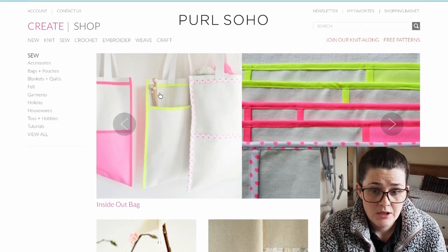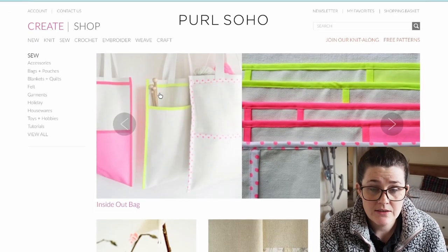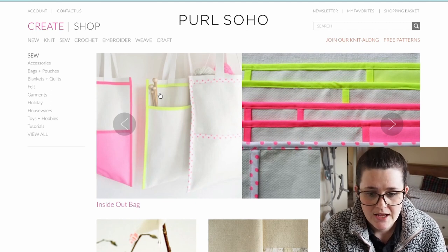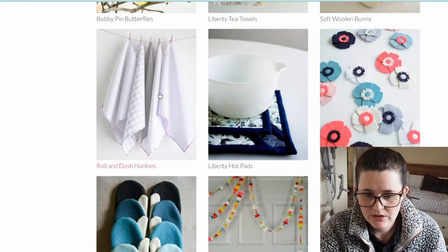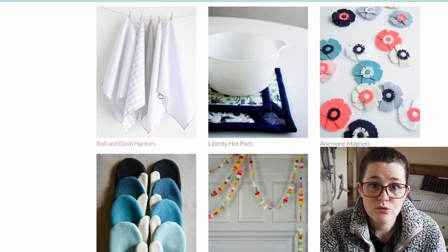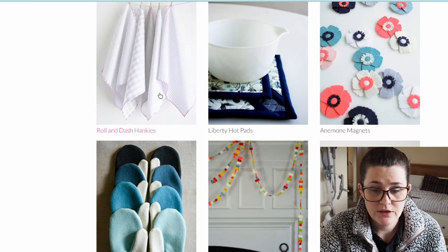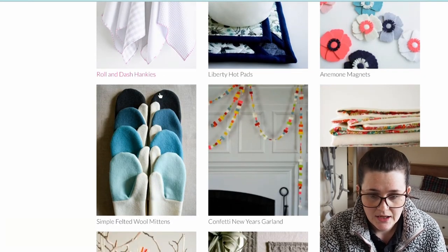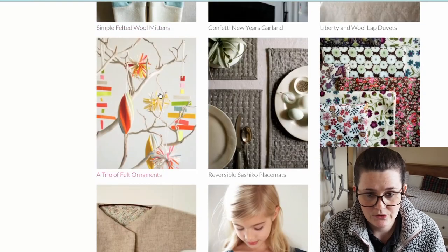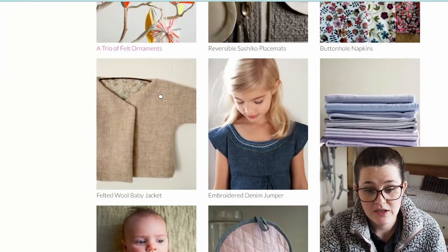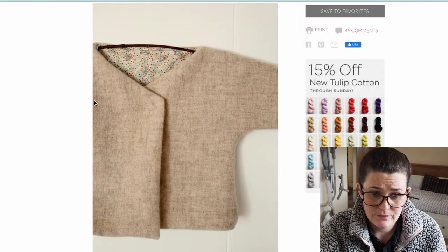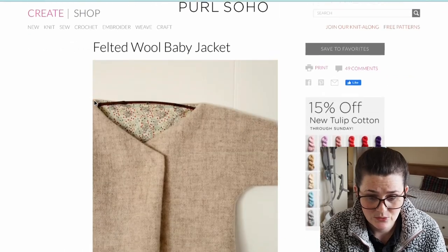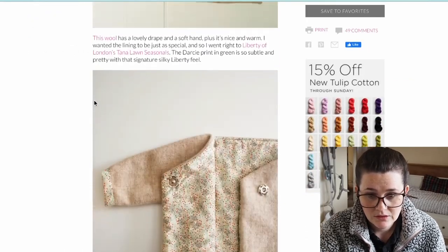Pearl Soho is another one — they do free patterns for all crafts: knitting, crochet, and sewing. Their website is really easy to use, really pretty, simple, with nice photography and no invasive ads. I browsed it for a good hour just enjoying the photography and well-written tutorials. For example, this felted wool baby jacket is absolutely adorable.